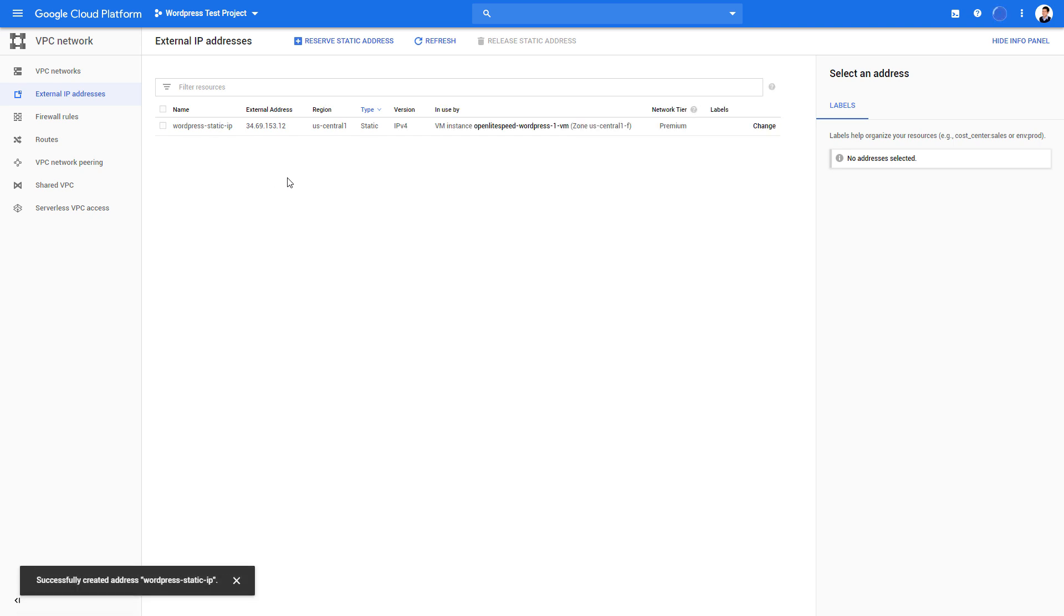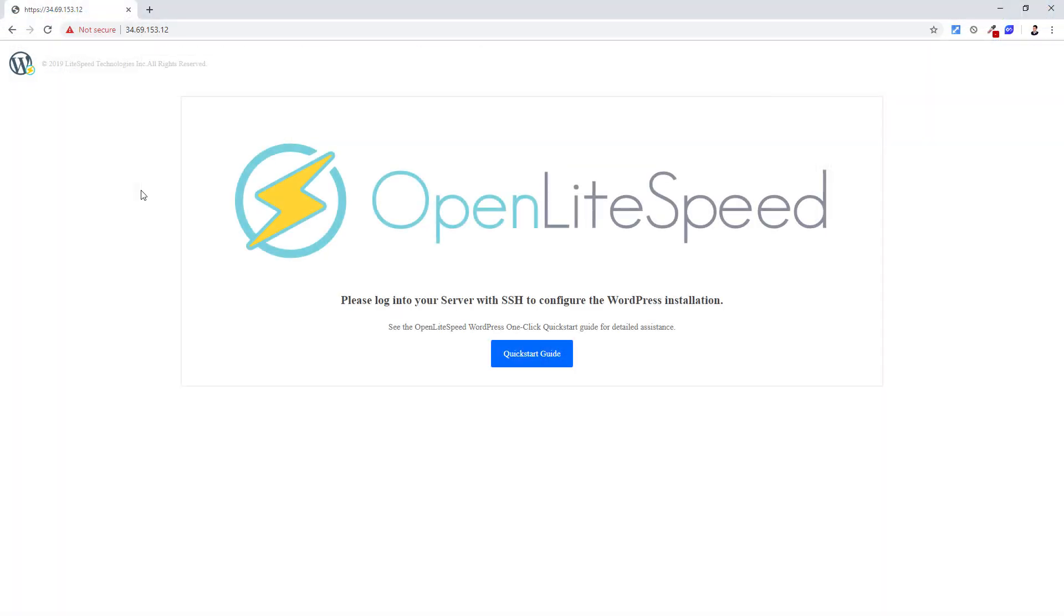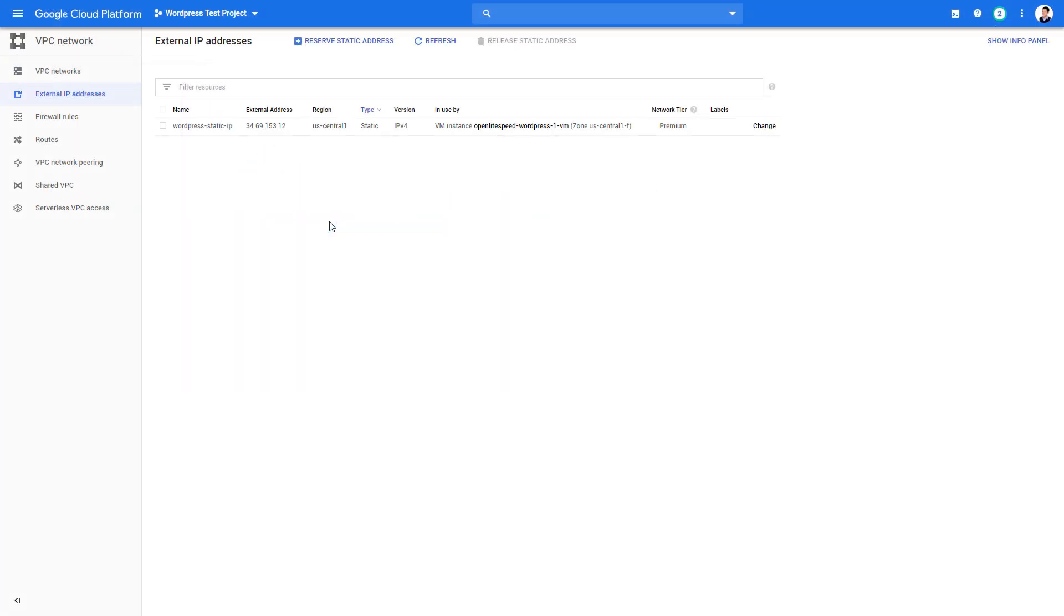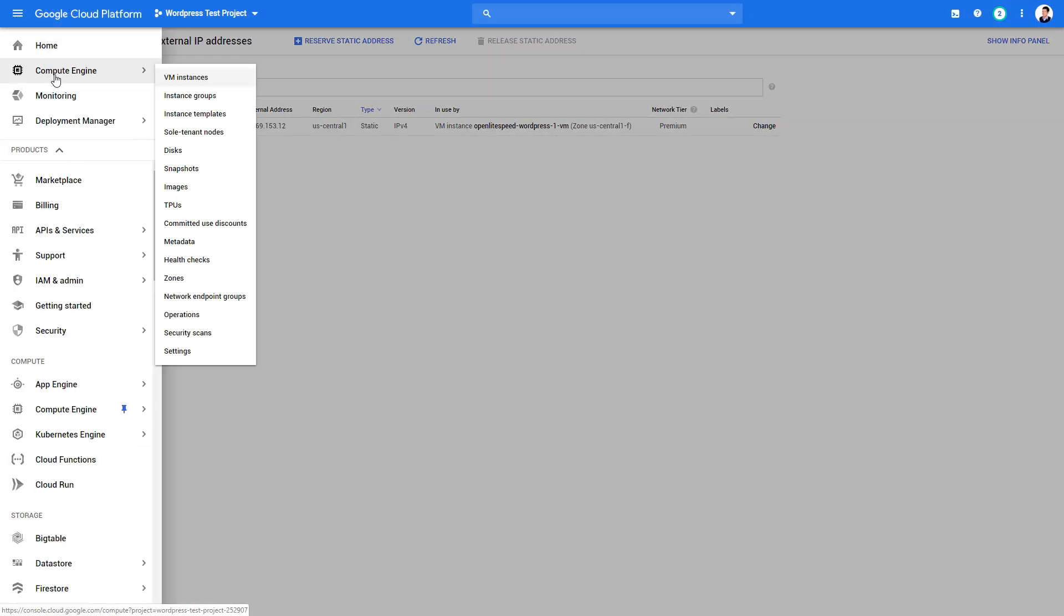If you go to this IP address in browser now, it will tell you to set up the server with Secure Shell first. So let's do it. You can connect by clicking the SSH button on your instance.